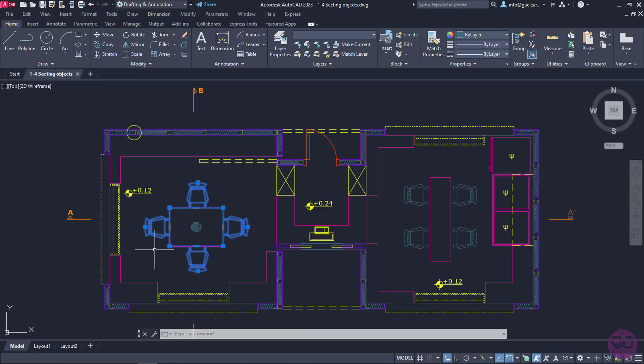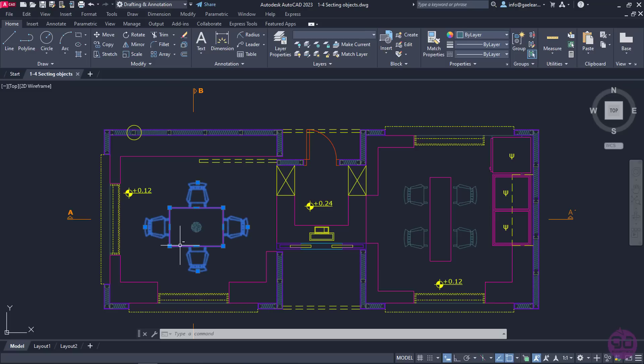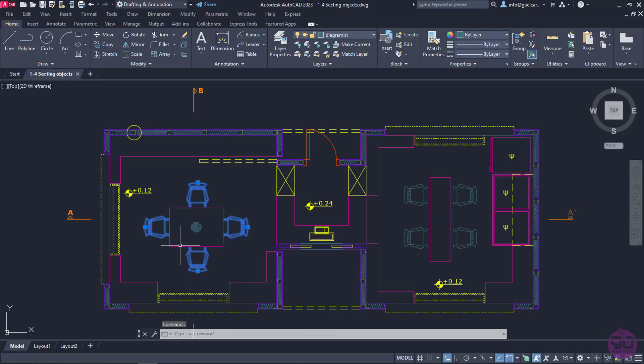Now, imagine that I selected the table by mistake, and I wish to deselect it. I will hold the Shift key from my keyboard pressed, and I will move the cursor on the table I previously selected. When the cursor is on the table, a little minus symbol appears, which indicates that by clicking on the object it will be removed from the selection. I will click on it, and indeed, it's deselected immediately.